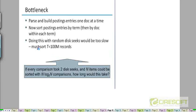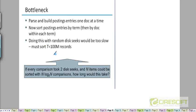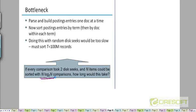How do we adapt this internal sorting algorithm that we saw in chapter 1 to do external sorting? As I said in the previous slide, if we parse and build postings entries one document at a time and then try to do the sorting, we are going to end up spending potentially years of time. If you just do the calculations, if you have 100 million records and you assume n log n time for running the sorting algorithm